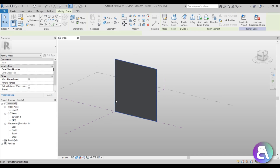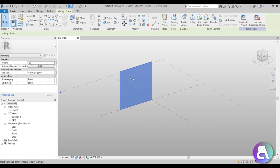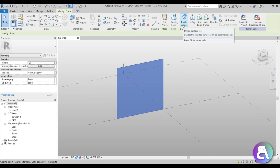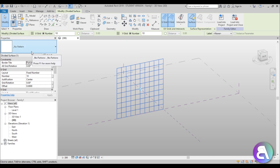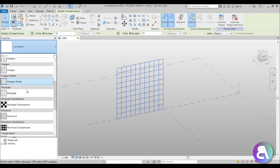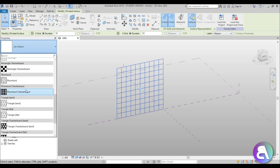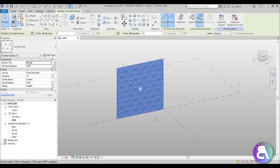The next thing we need to do is select this face we have and go to Divide Surface, because we need to divide it into a pattern. We need to change it to a triangular pattern — go to the Properties panel, search for 'triangular', and you have Bent and Flat options. I'm just going to be using Flat Triangles for this.